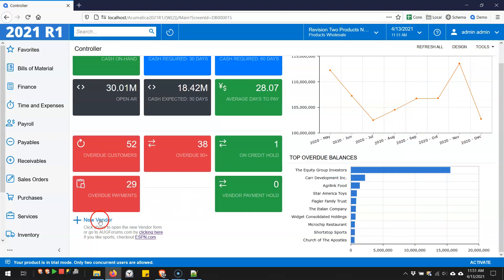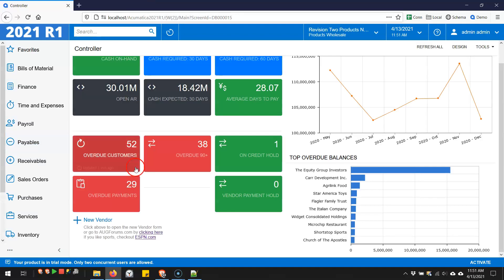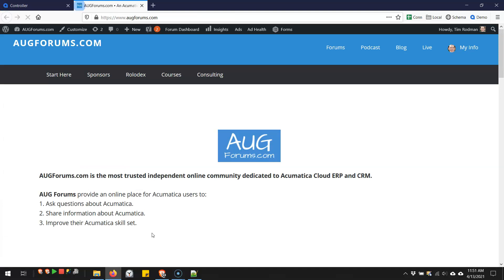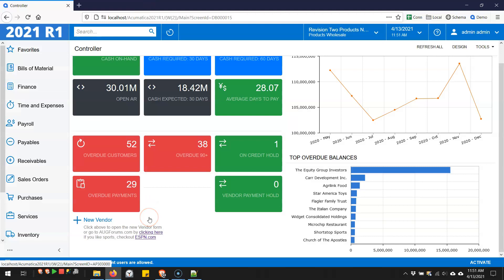When you're done, you've got a widget that links to a new form with this link right here. Or I've got hyperlinks in the HTML down here. This will take me to AUGforums.com. And this link will take me to ESPN. So great features around hyperlinks on dashboards.